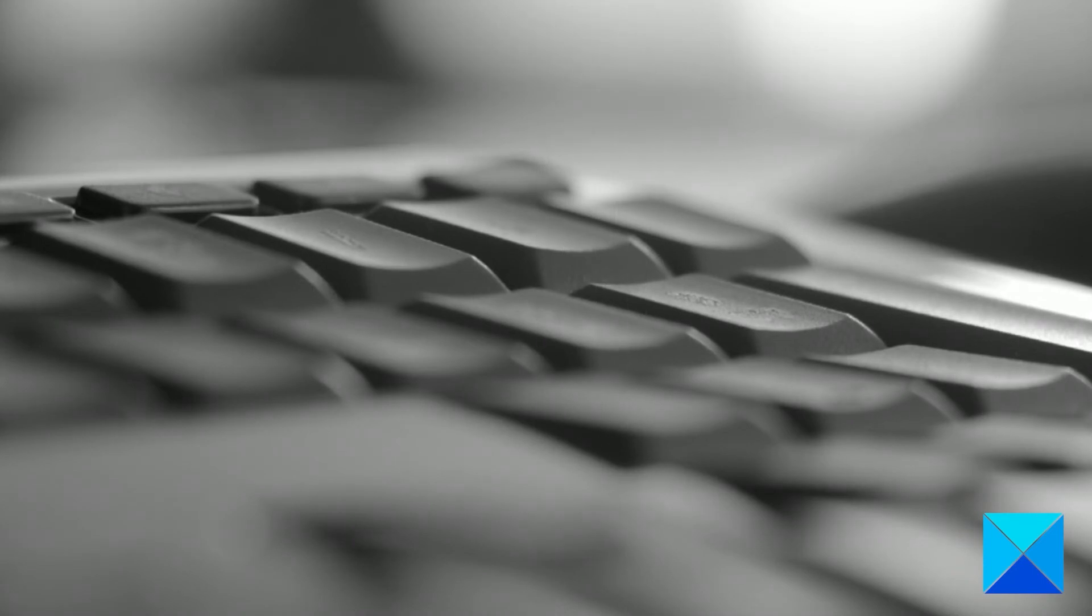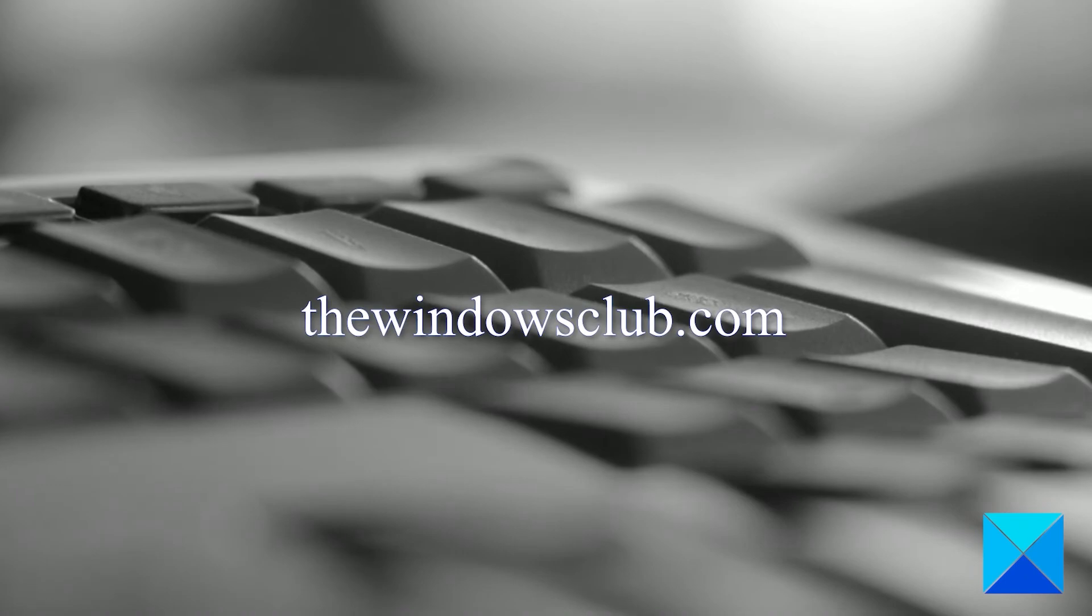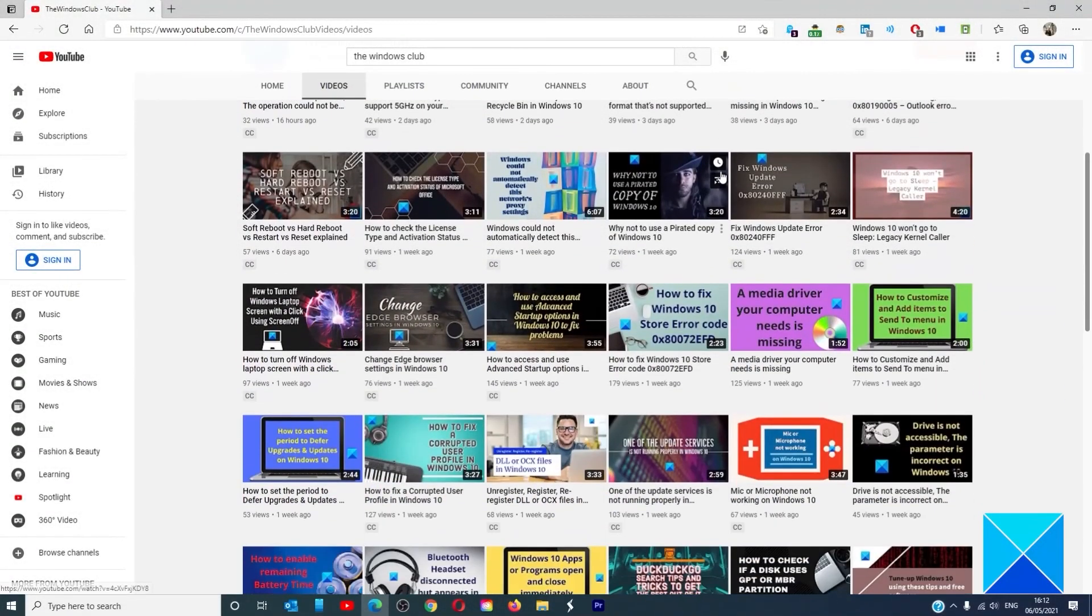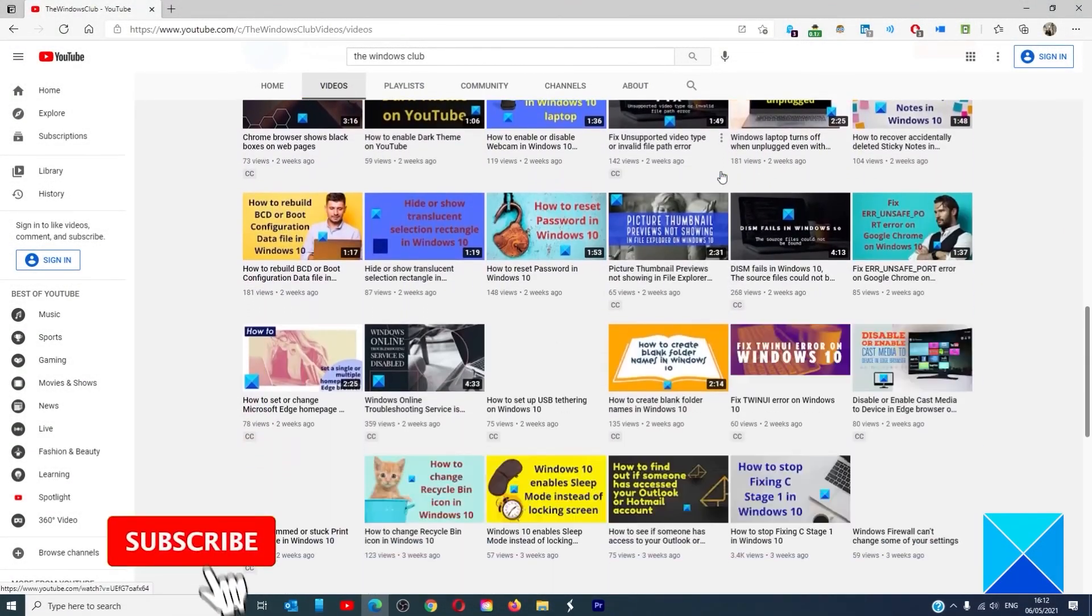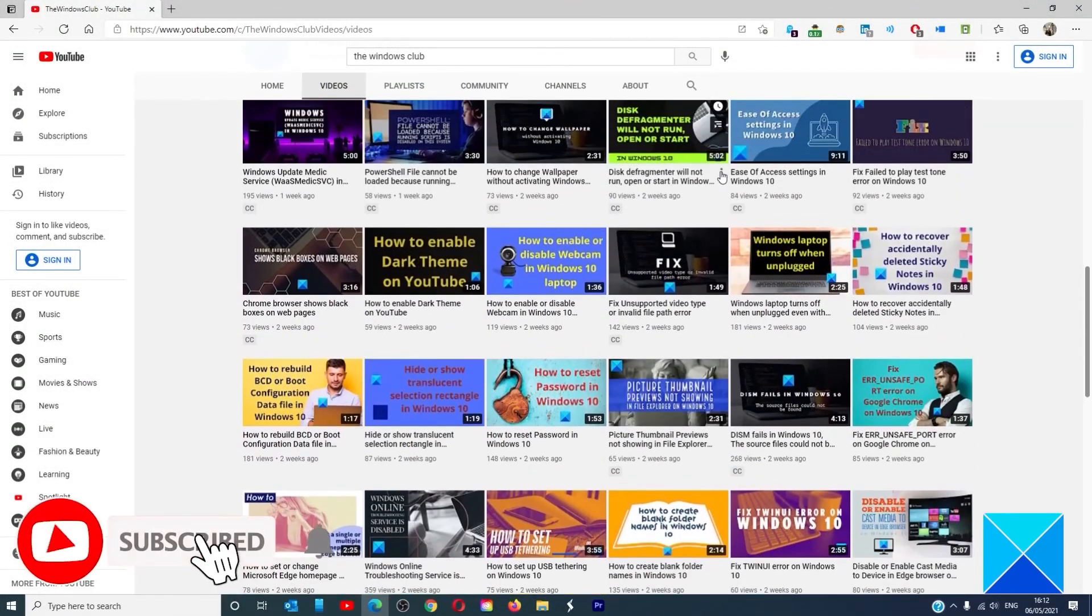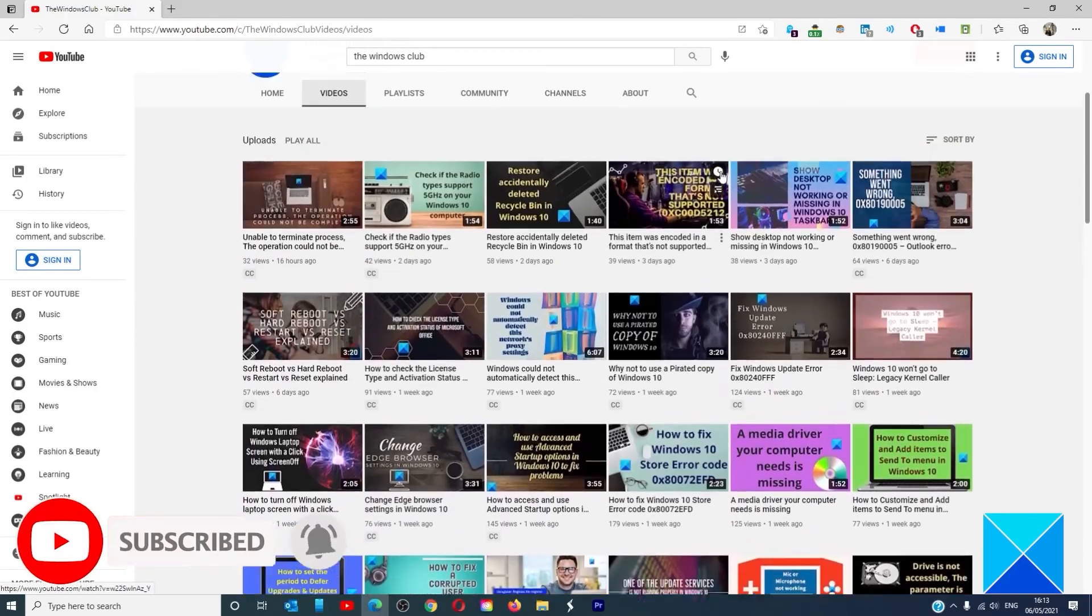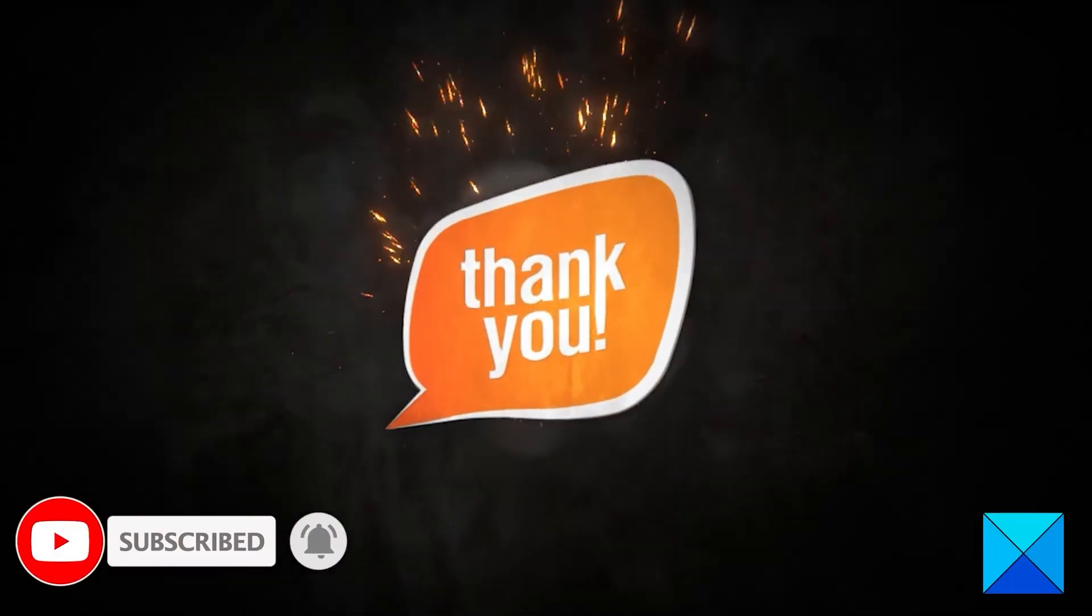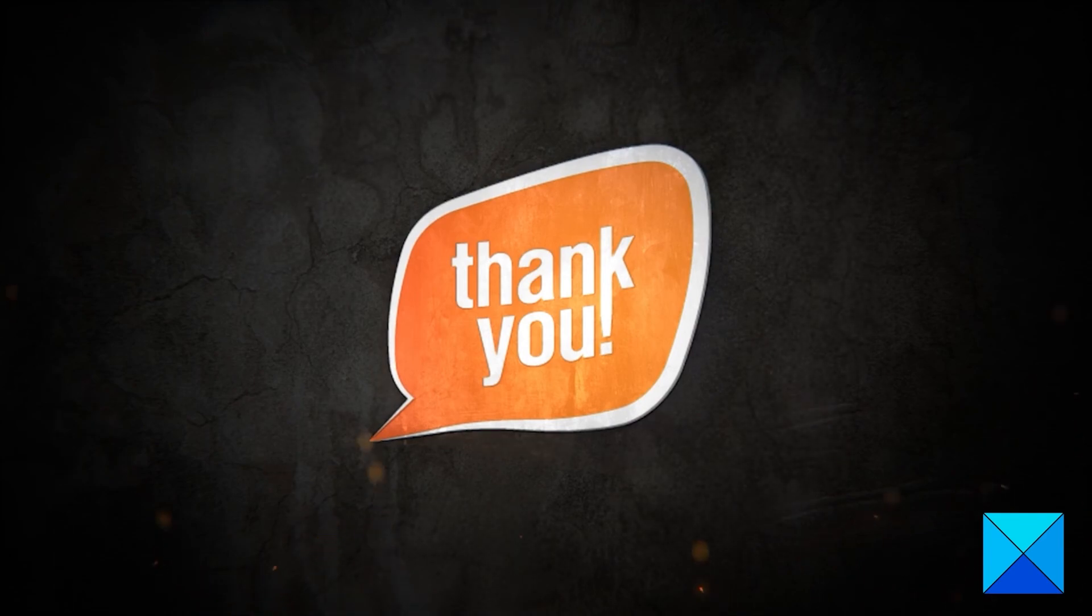For more helpful articles to help you maximize your Windows experience, go to our website thewindowsclub.com. Do not forget to give this video a thumbs up and subscribe to our channel where we are always adding new content aimed at making you the master of your digital house. Thanks for watching and have a great day.